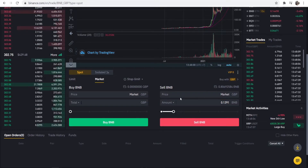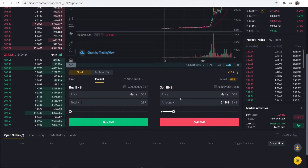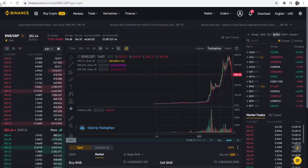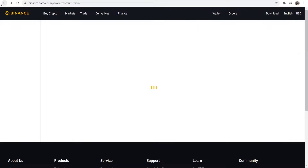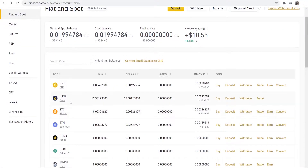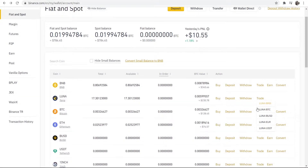All of the popular coins will most likely have a direct pairing to your home currency, but a lot of them won't. If your coin doesn't have a direct pairing, this is what you need to do. Let's say for example I wanted to sell some Luna — if I go to Trade, you can see that Luna doesn't have a pairing to Great British Pounds, so I couldn't trade it the same way we just traded BNB.